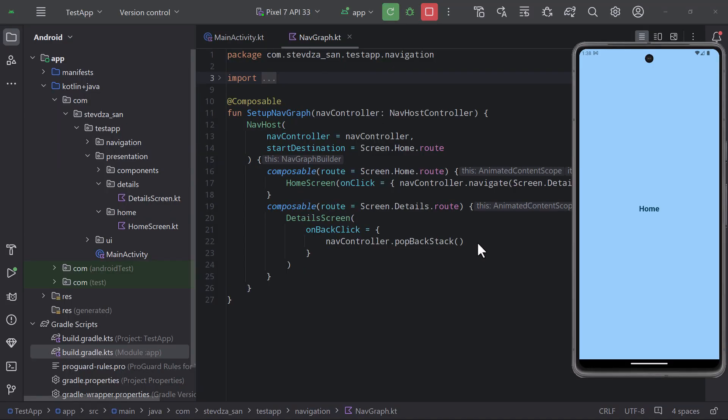In this video I will share an important tip that can help you avoid a quite confusing issue in your compose navigation logic. That issue is related to the pop backstack function of a nav controller.